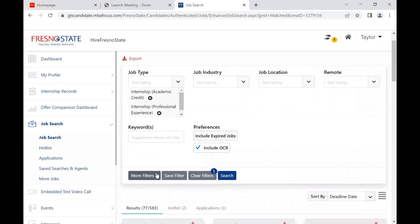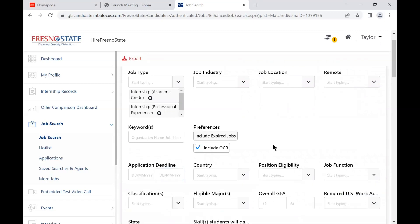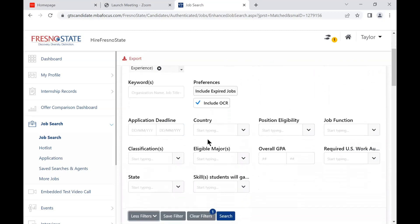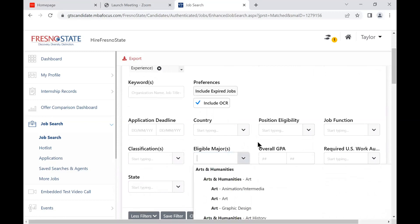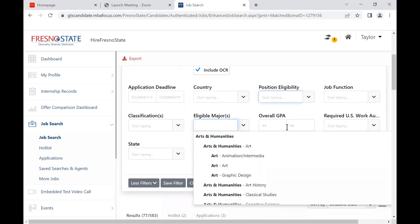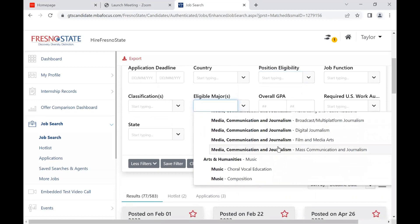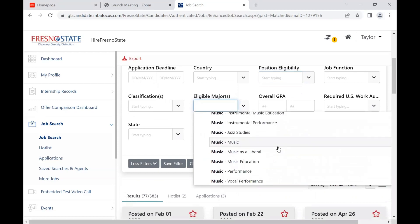If you are looking for a major-specific position, you can click on the More Filters button, go to the Eligible Majors section, and select your major. This narrows down your search even further.